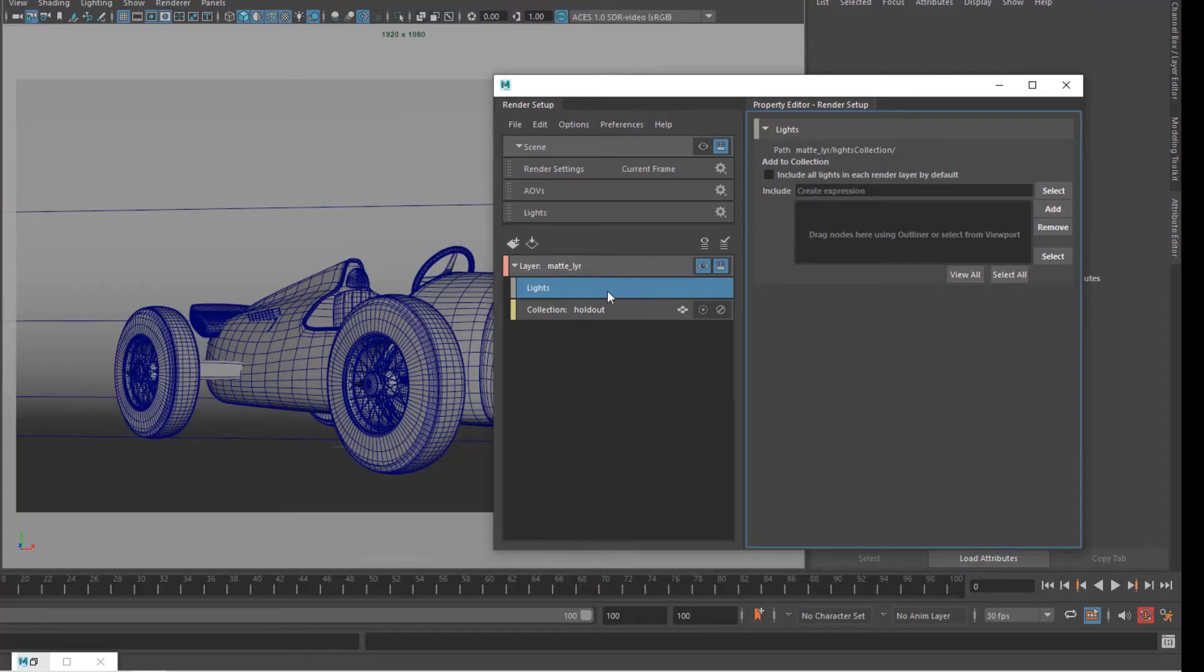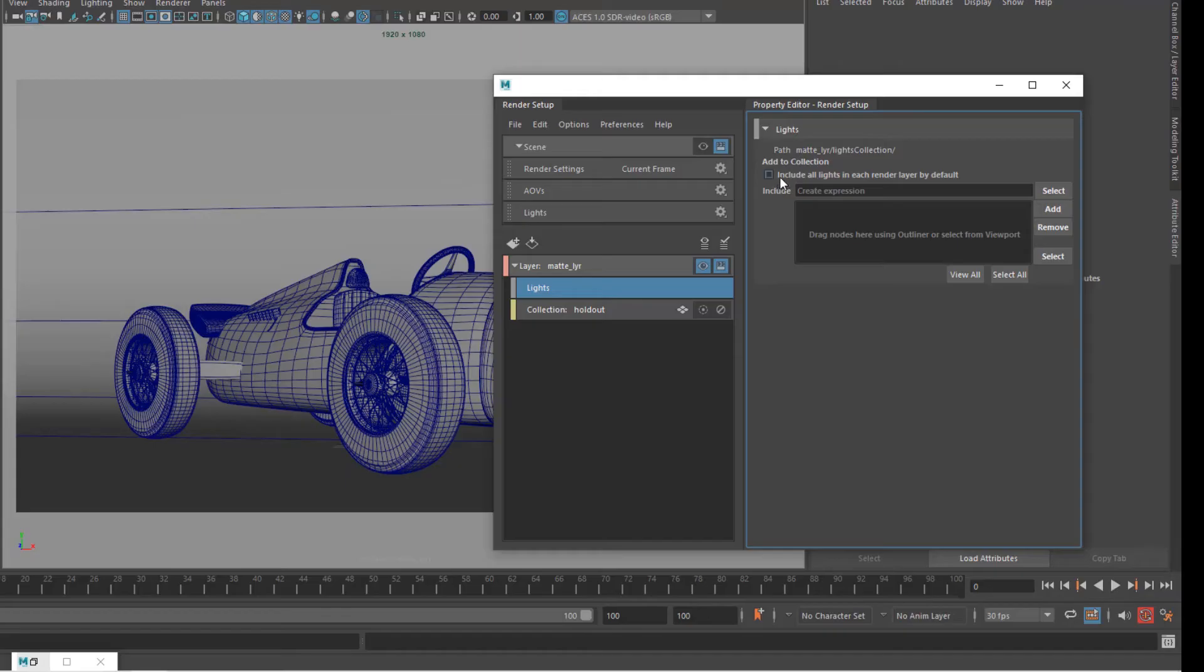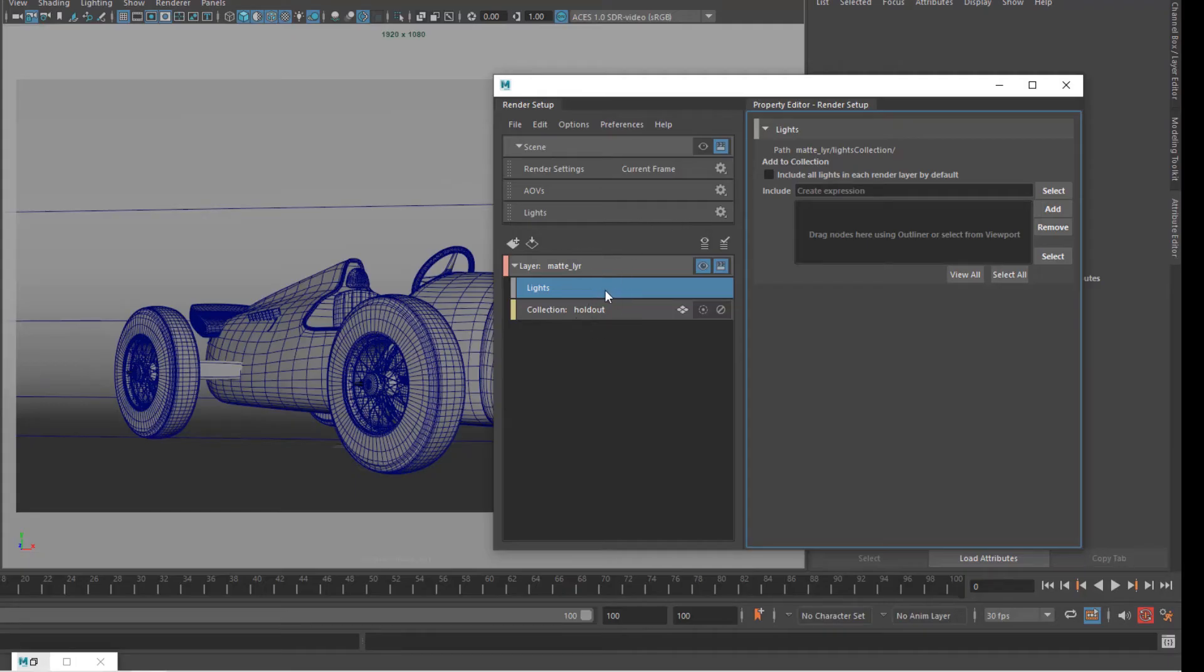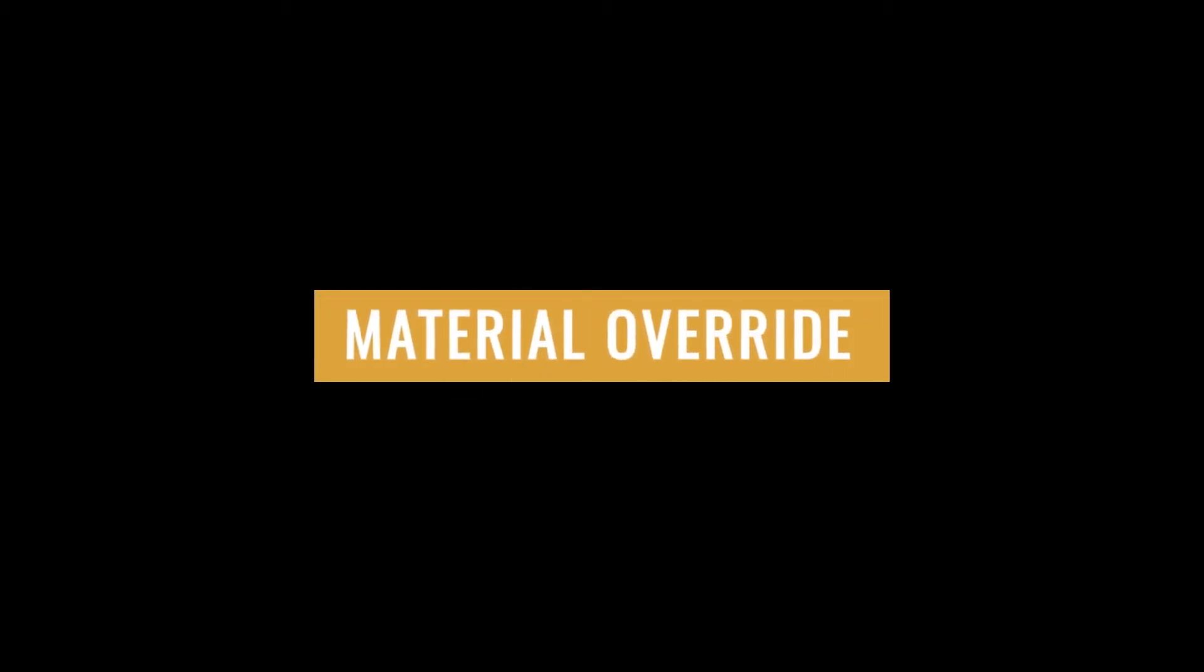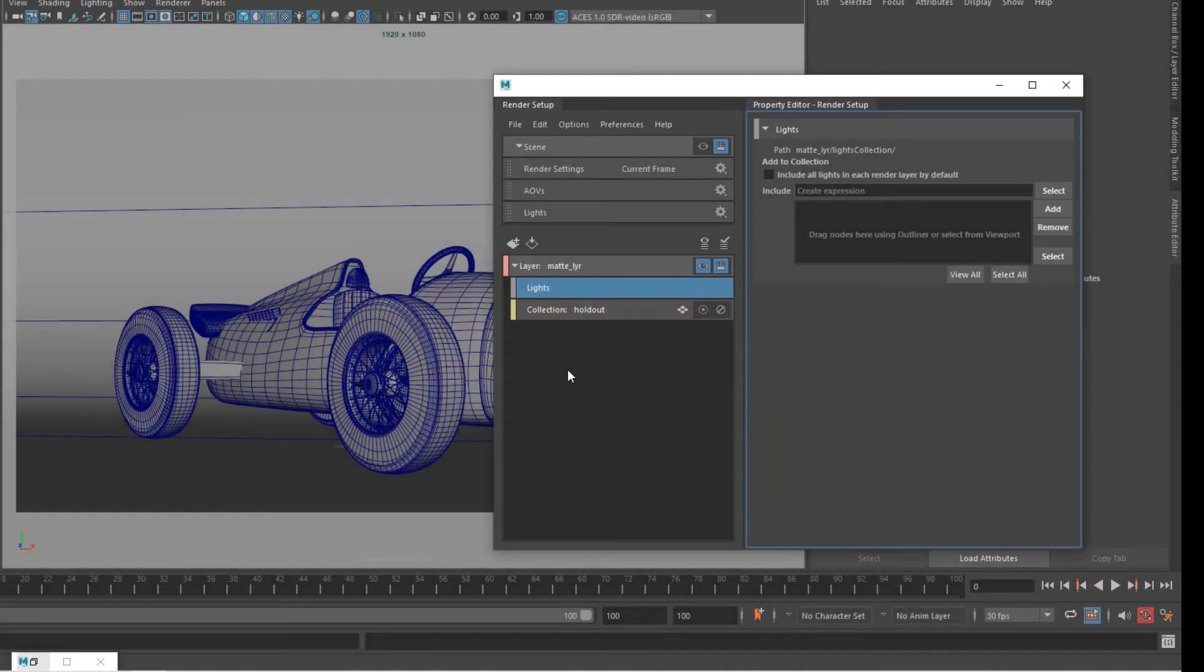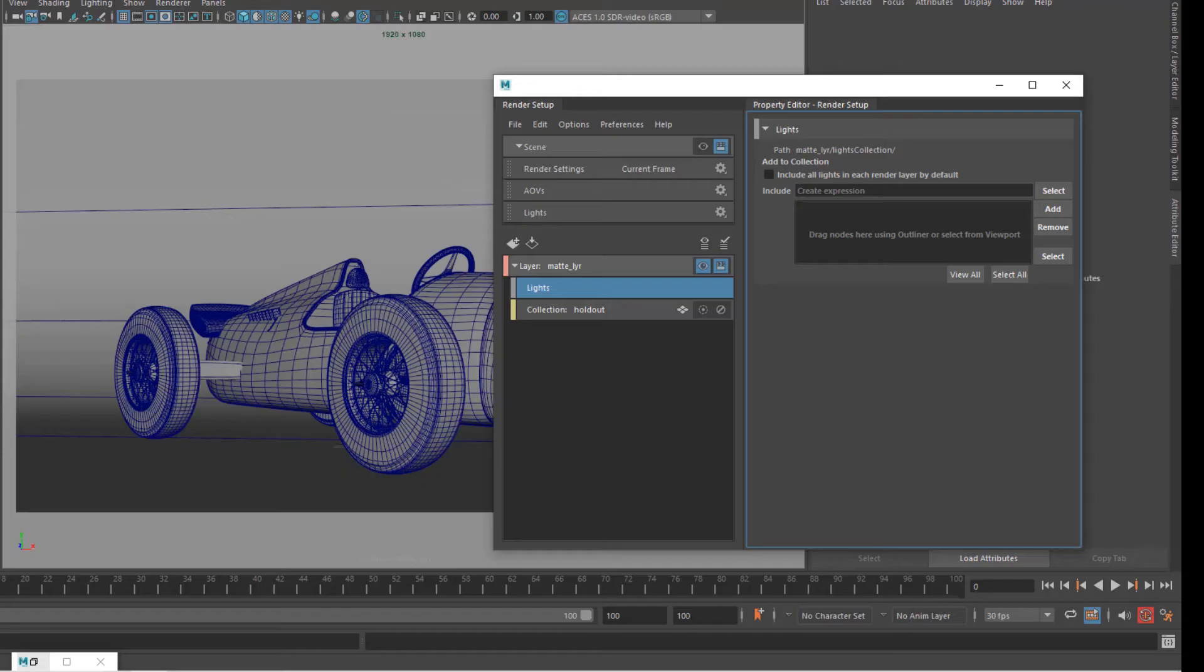We used to have back in Maya 2017 or 18 we used to have a disable icon on the layer. Now instead we have a tick box does the exact same thing. So that's how you exclude lights from a layer. Very intuitive, very simple. Now let's move on to actual colors and see how we can assign them to each collection.